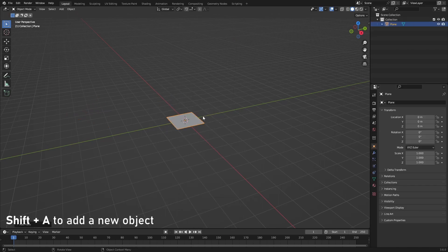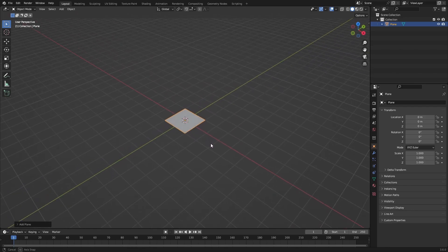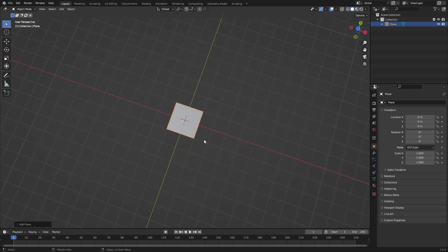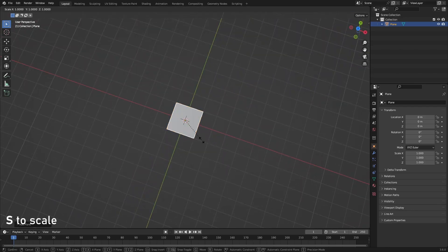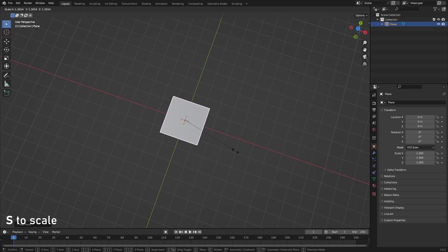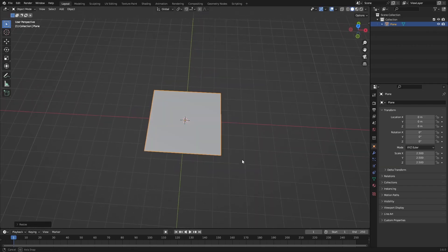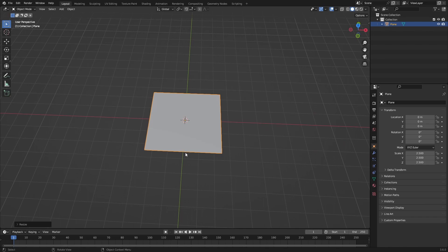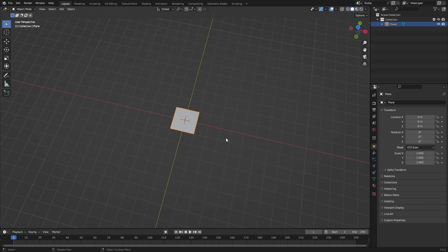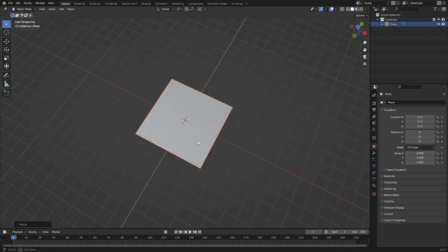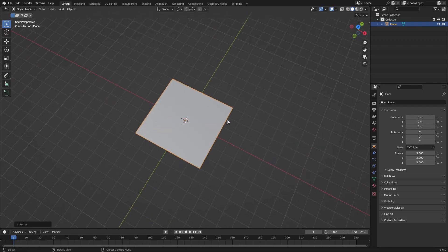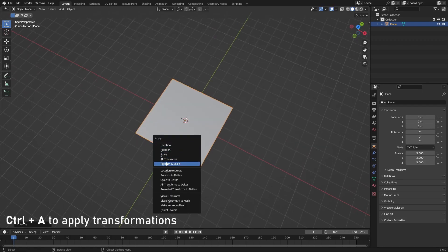So the first thing we need to do is just delete everything. We're pressing A and X to delete, and then Shift A to add in the plane. That's what we'll be using today. I do want to scale this up to match the size of a road, so 2.5 something. The road segments are about two and a half meters, or maybe we can do just a six by six.